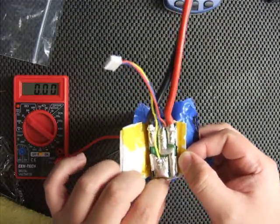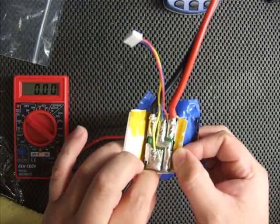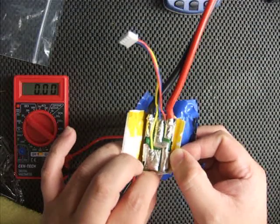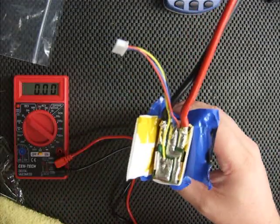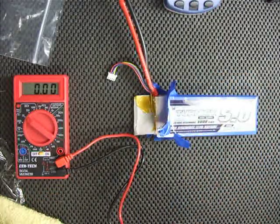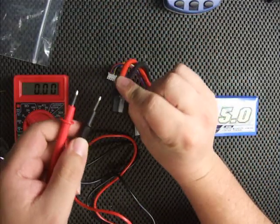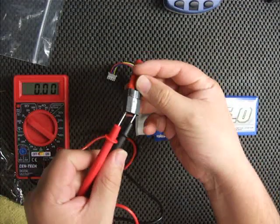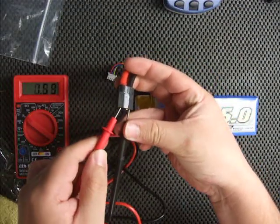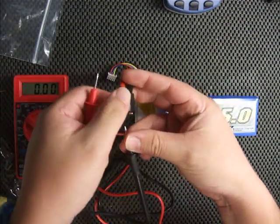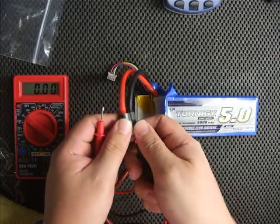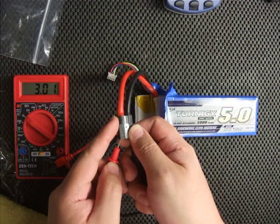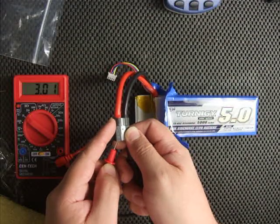We have a Hyperion EOS 0610i Duo and it is saying that only one cell is alive. So let's try a voltage test of the main and we have negative right here, positive. That's a nice zero. There you go, 3.01. It's giving us 3 volts.